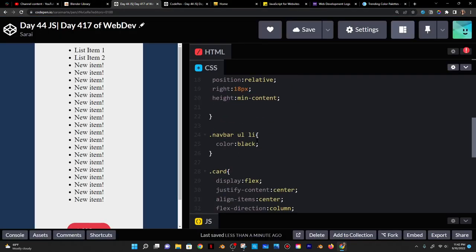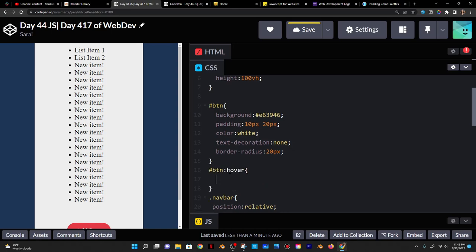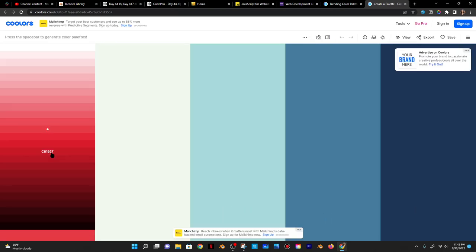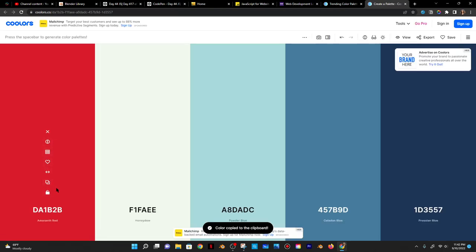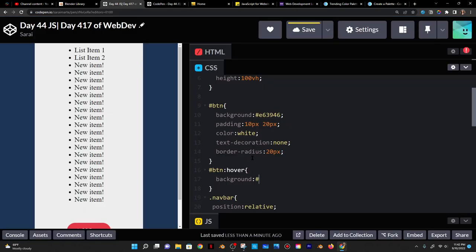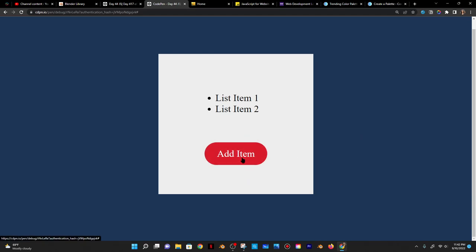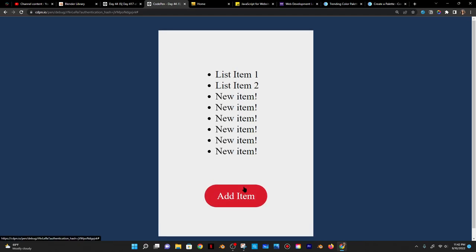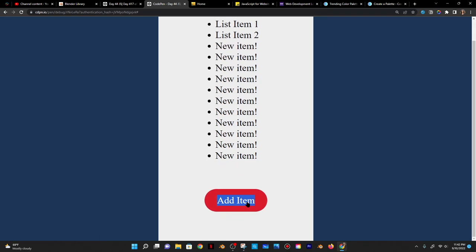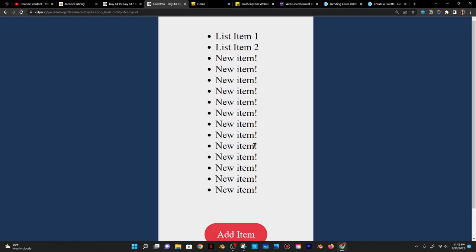The last thing I want to do is add a hover effect on the button. Using '#btn:hover' I'll change the background to a darker shade of the current color — I'll use a color generator to get that darker shade and plug it in. When I hover over it, it changes to a darker color. That's pretty cool — okay that's it for today, bye!